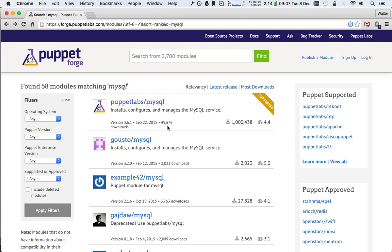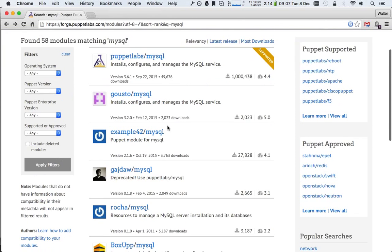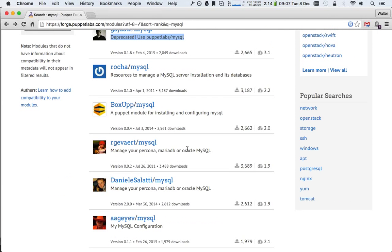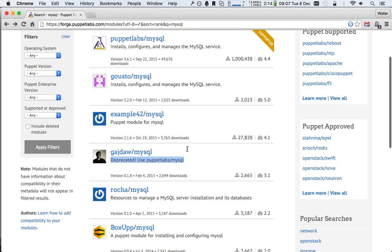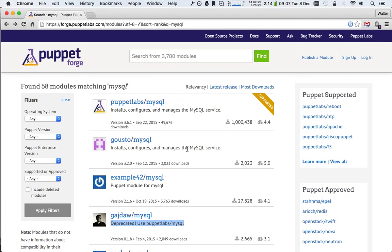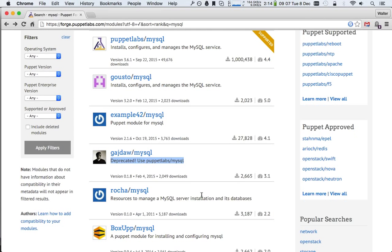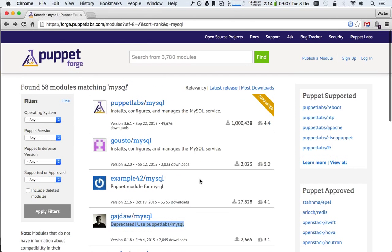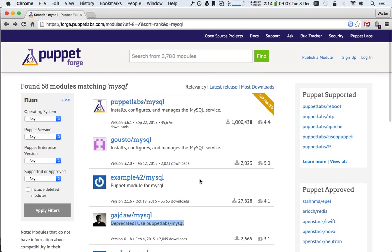That gives us a good idea on how many downloads were there for this release. If we look at this module, it even says here already, deprecated, use Puppet Labs MySQL. Slowly, it seems like the ecosystem is moving more towards using single modules. But if you are using BoxUp MySQL, you can see that it is at version 0.0.4. That makes me wonder whether I would want to use it in a production setup.